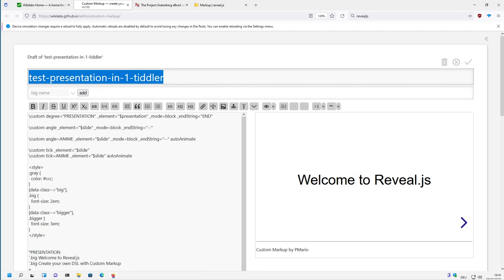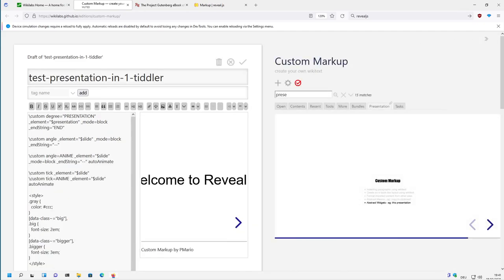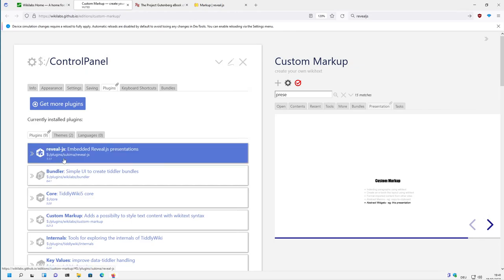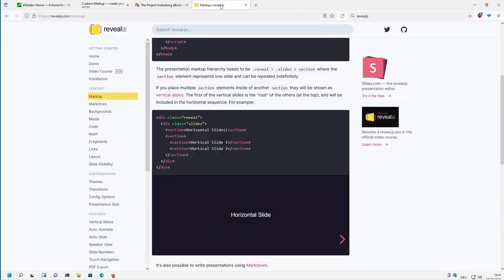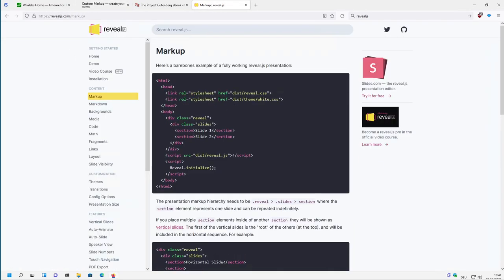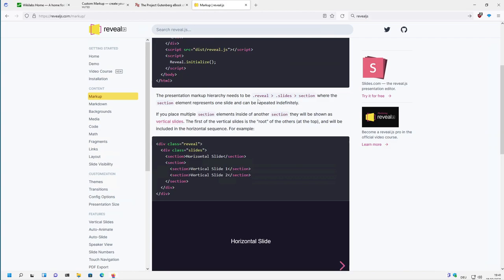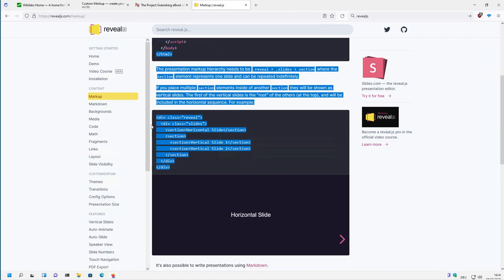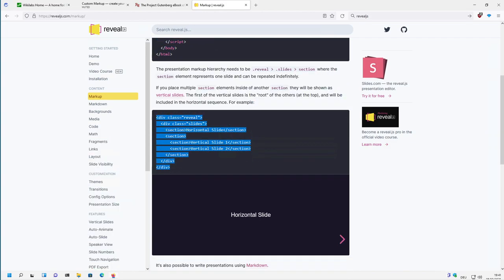First of all, the plugin that is used is called RevealJS, which is done by Sukima, which is a wrapper for the RevealJS library at RevealJS.com. And the markup for the plugin or for slides basically looks like this.